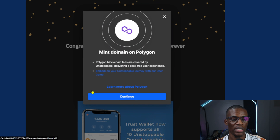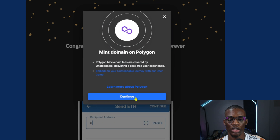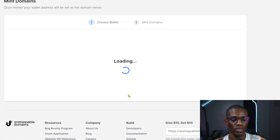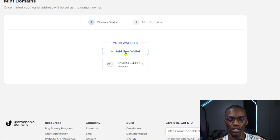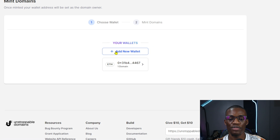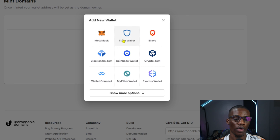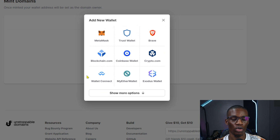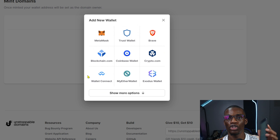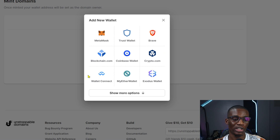Once you click on 'Verify Twitter' it's going to take you to a page, and from that page all you have to do is click on 'Mint Your Address.' Once you click on mint address, click on Continue. For those doing it for the first time, you have to connect your wallet — just click on WalletConnect if you're using Trust Wallet like I am.